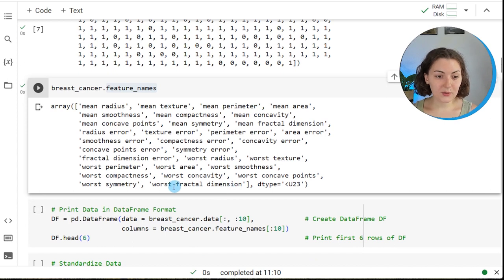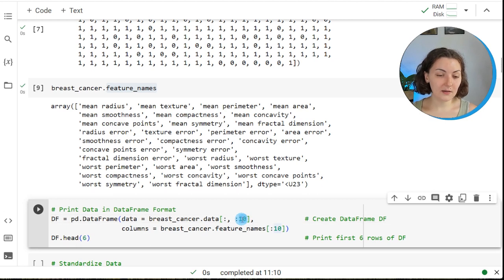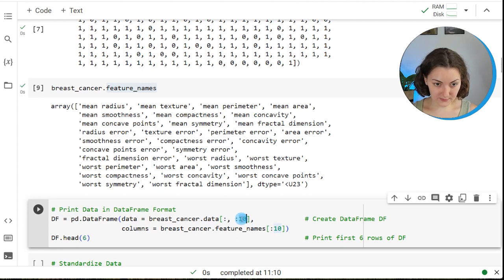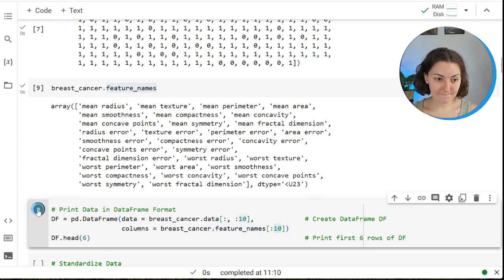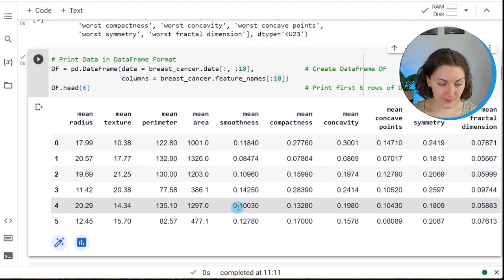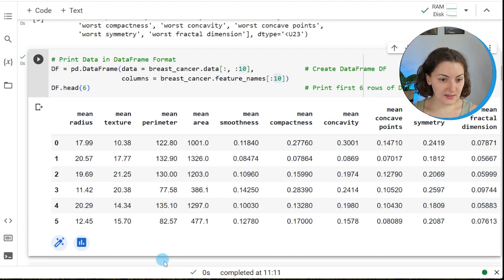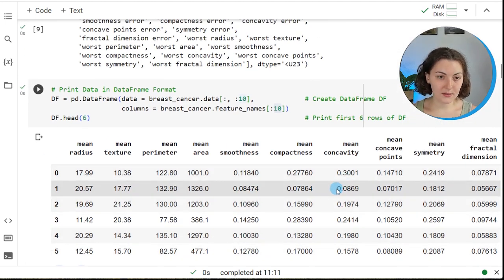The next step is to convert this data into a DataFrame. In this tutorial, we are only interested in the mean measurements, which are stored in the first 10 columns of the measurement data. Therefore, we extract the first 10 columns only, and relatedly extract the first 10 elements of the feature names vector. Looking at the first few rows of the subsetted data, we can confirm we only have the mean measurements.